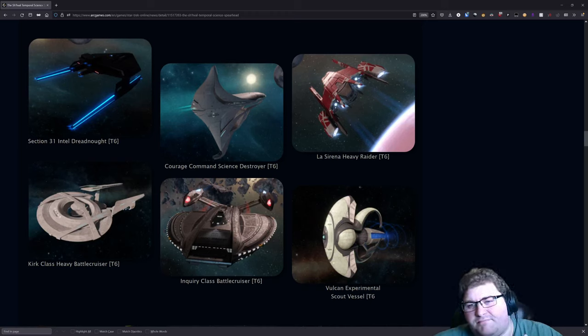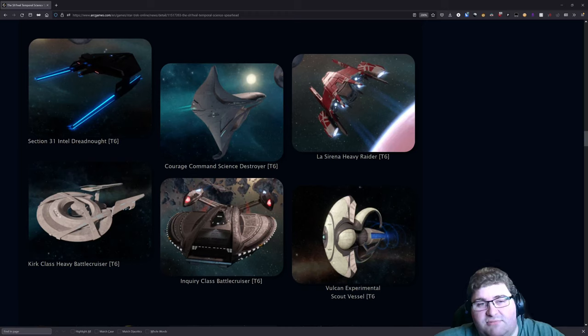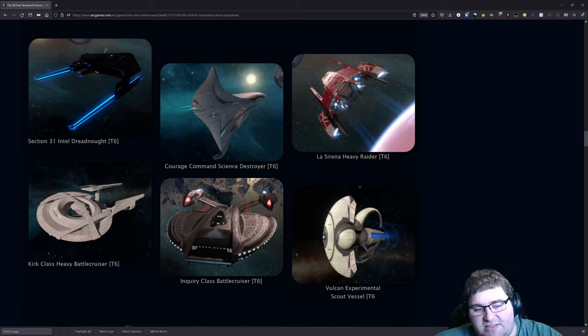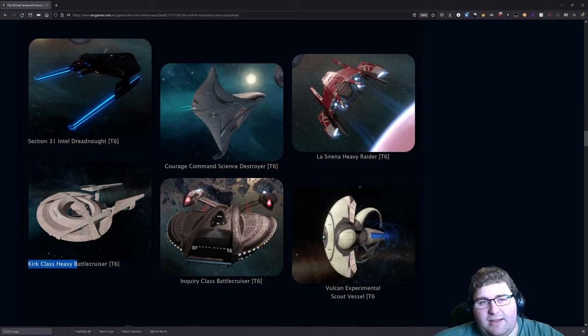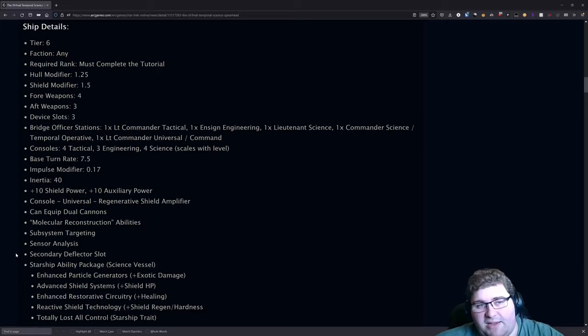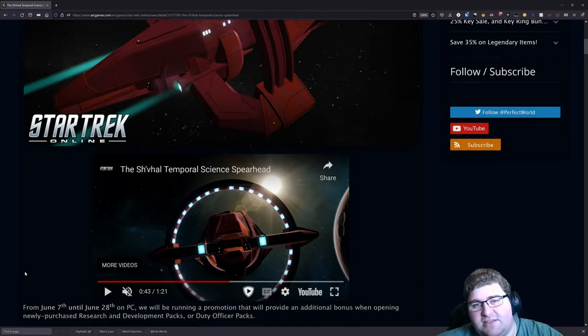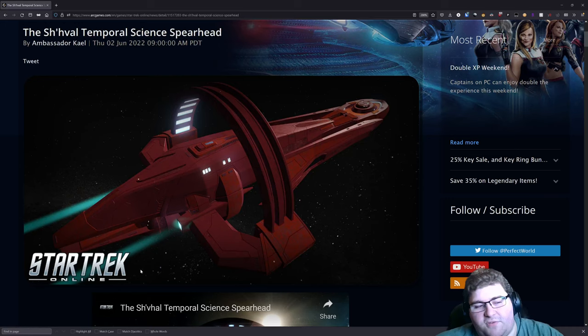Overall, you know, I'm fairly impressed with the ship. We've had some recent promo ships that were not that great. Like the Section 31 Intel Dreadnought I criticized quite heavily because I still think it was just really not that good of a ship. The Kirk I also think that wasn't too great of a ship. But you know, this ship I'm actually impressed by this.